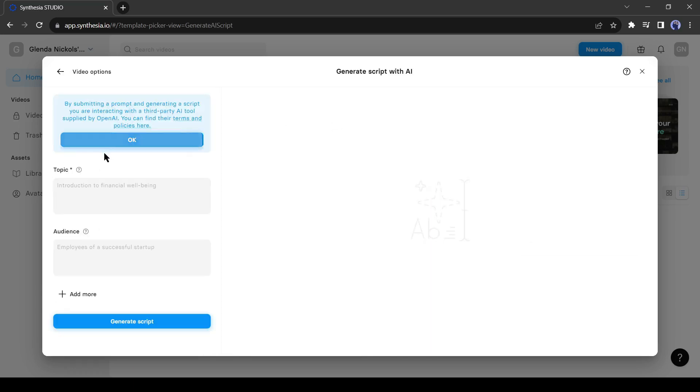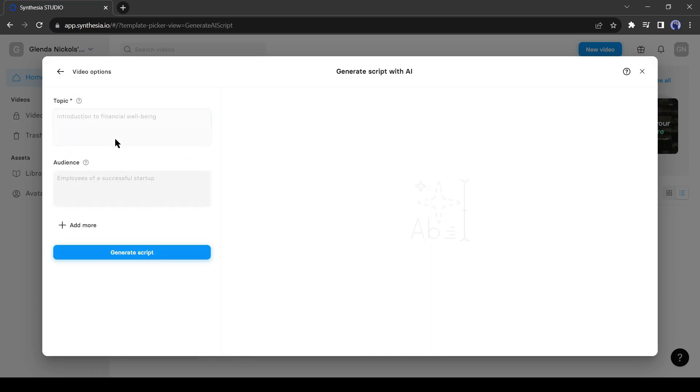Synthesia is integrated with ChatGPT 4. You have to enter your video idea. ChatGPT will create a full video script for you. For example, I am writing the 10 best places to live in USA.